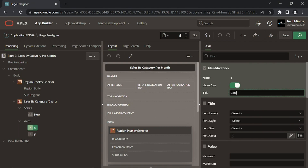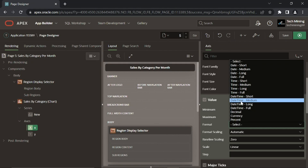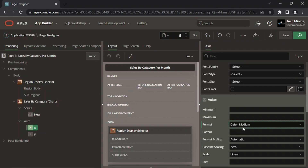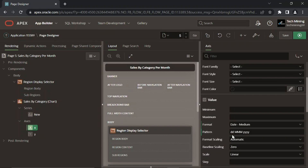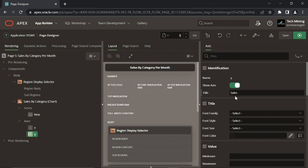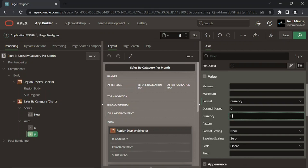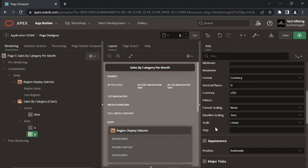In these properties we are specifying a title and a date format for the x-axis. For the y-axis, the sales title appears to the left of the chart, and sale values are displayed as currency in US dollars. In the step property we enter the increment between major tick marks.